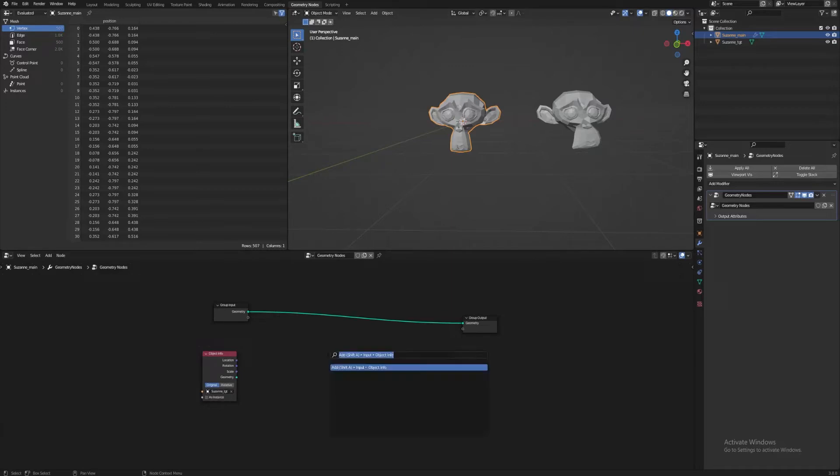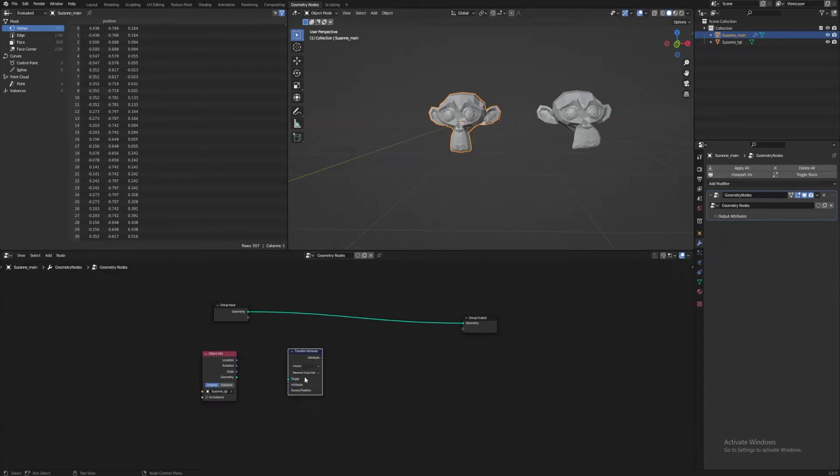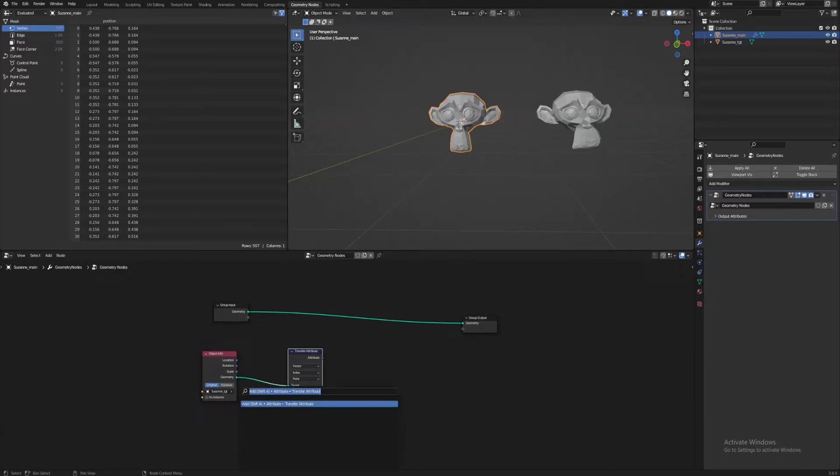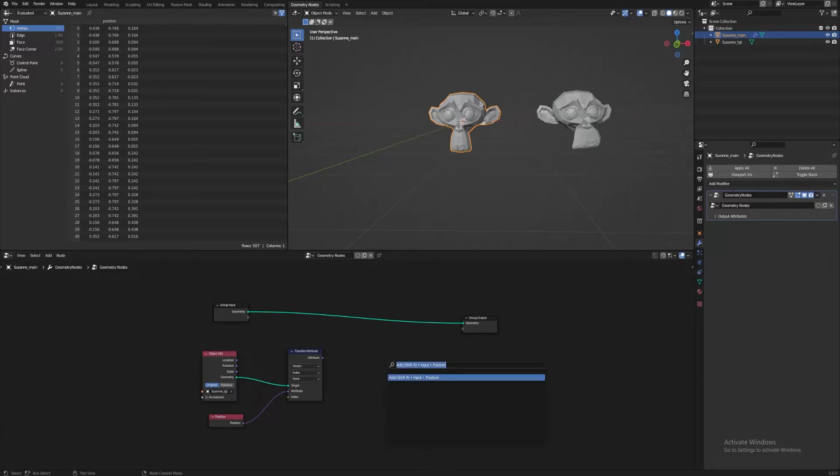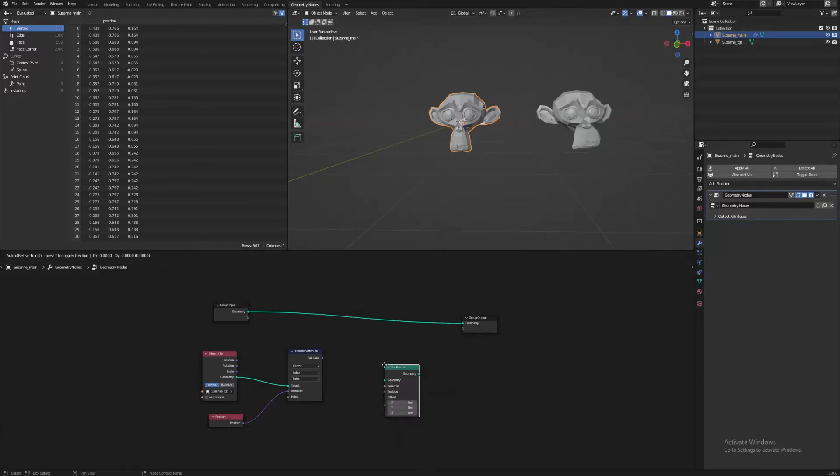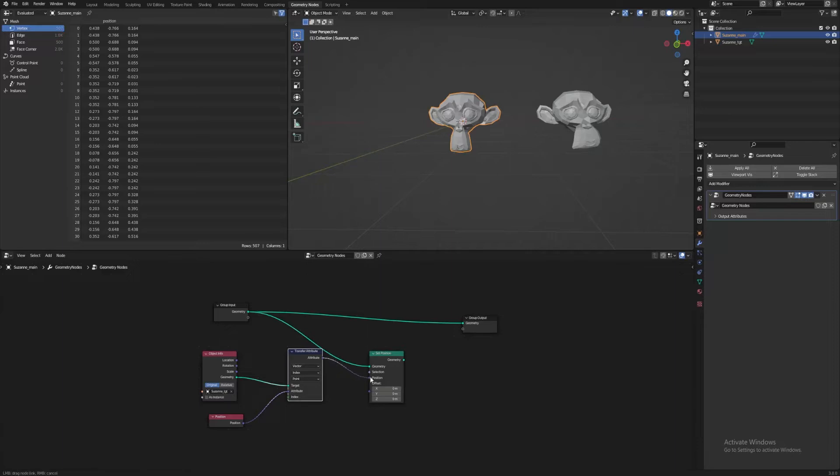Add an Object Info node, and set the object as Suzanne underscore Target. Next, add a Transfer Attribute node. We set the type to Vector, and the mapping to Index. The geometry is the target, but we need an attribute to transfer, which is the main geometry's position. So we add a Position node, and plug it into the attribute. For this to affect the main model, we create a Set Position node. Put Geometry into the Geometry plug, and the attribute into Position.